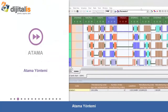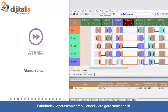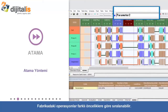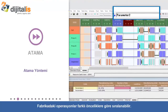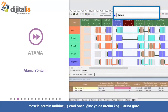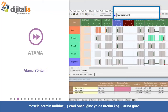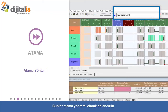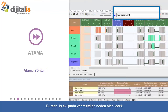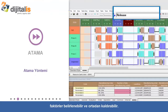Dispatching Rule: Operations in the factory can be lined up according to different priorities such as due dates, order priorities, or manufacturing conditions. These are called dispatching rules. From there, you can identify and remove factors that might cause inefficiencies in the workflow.